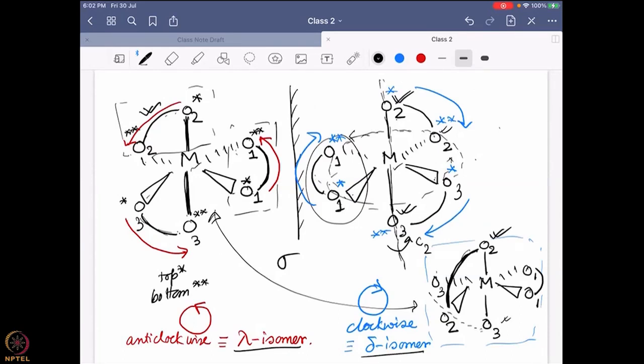So far we have covered that optical activity exists even in inorganic molecules — even when the coordination geometry itself is not chiral. If three bidentate ligands are coordinated to a metal in octahedral geometry, the complex can be optically active. We now know how to find the point group and determine the nomenclature of the delta and lambda enantiomers.